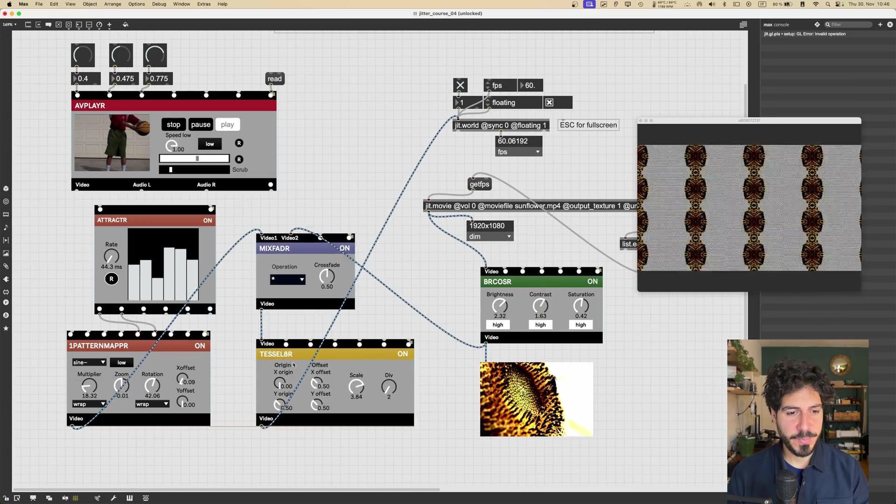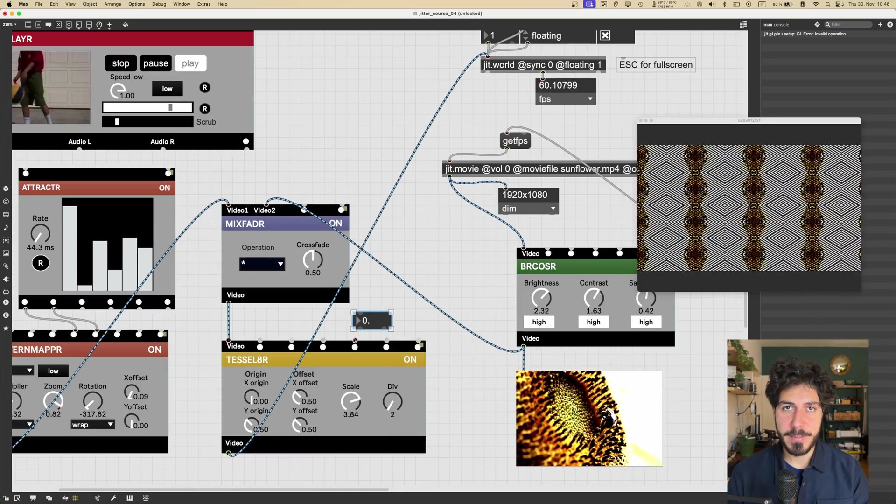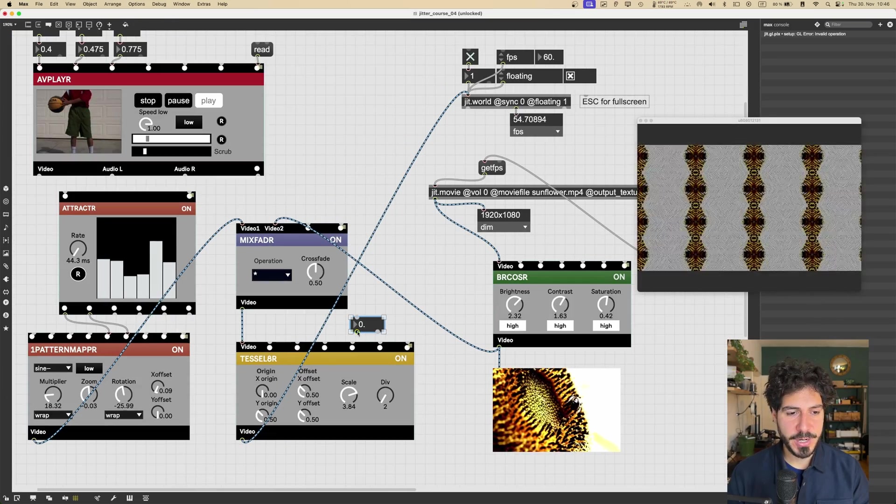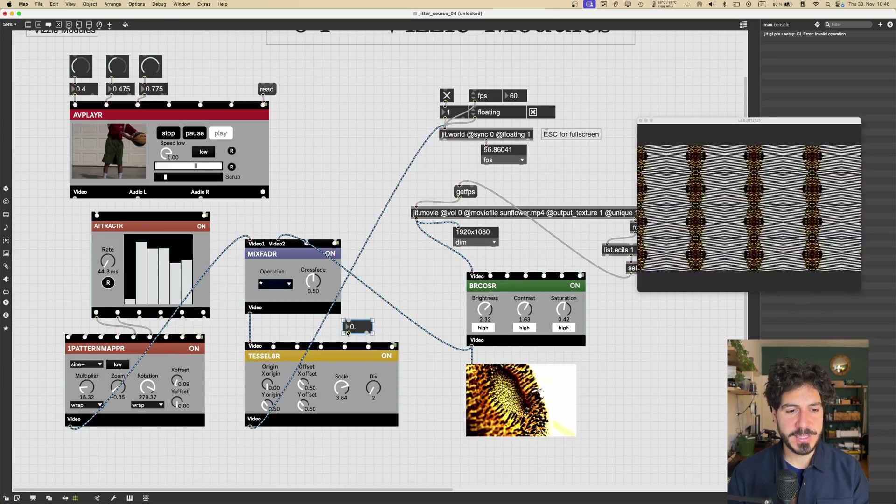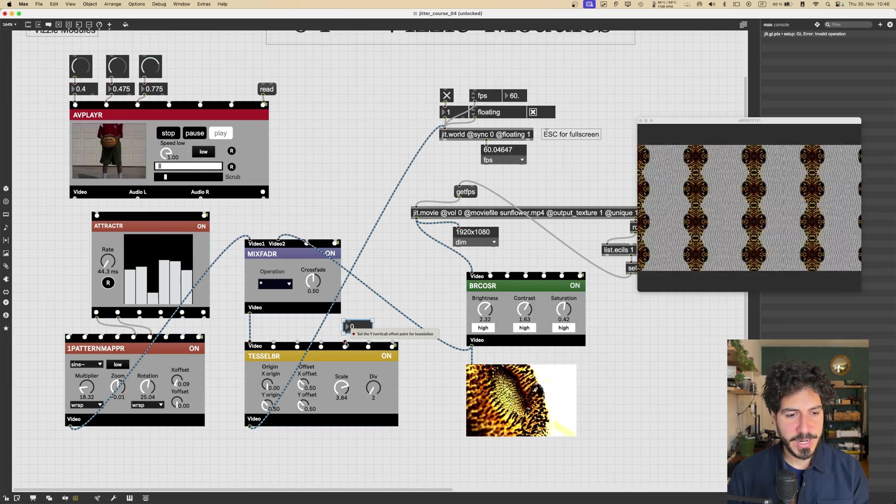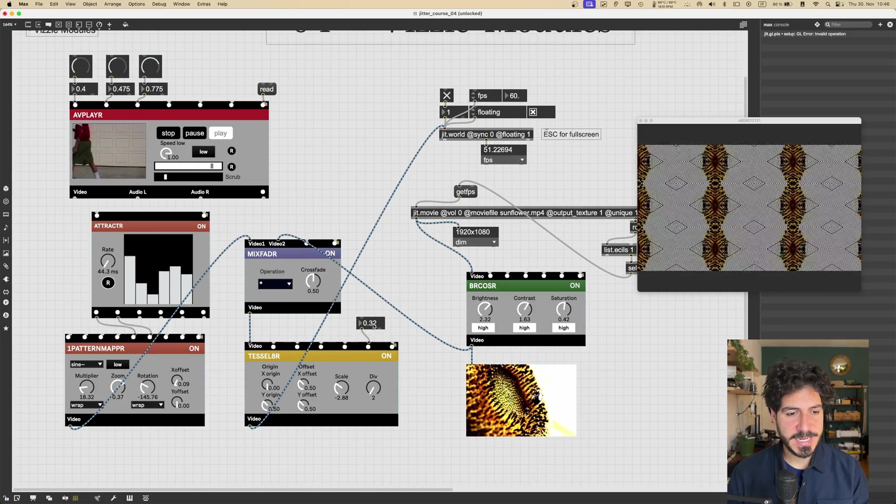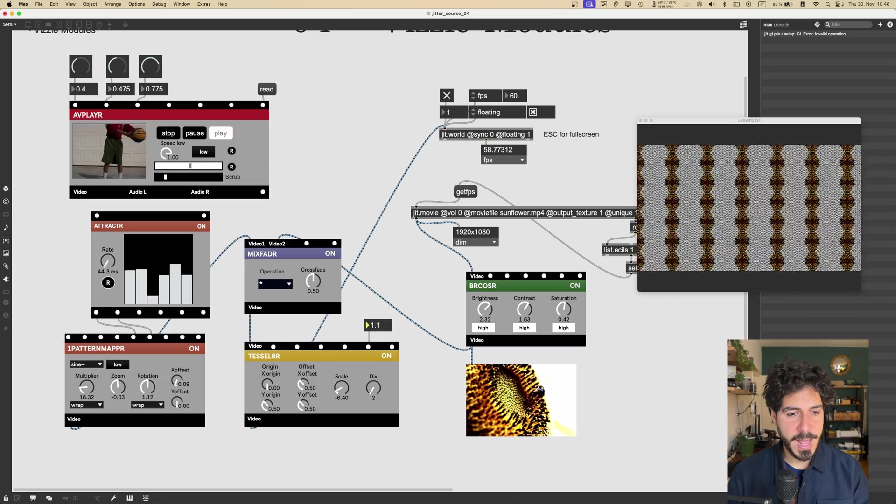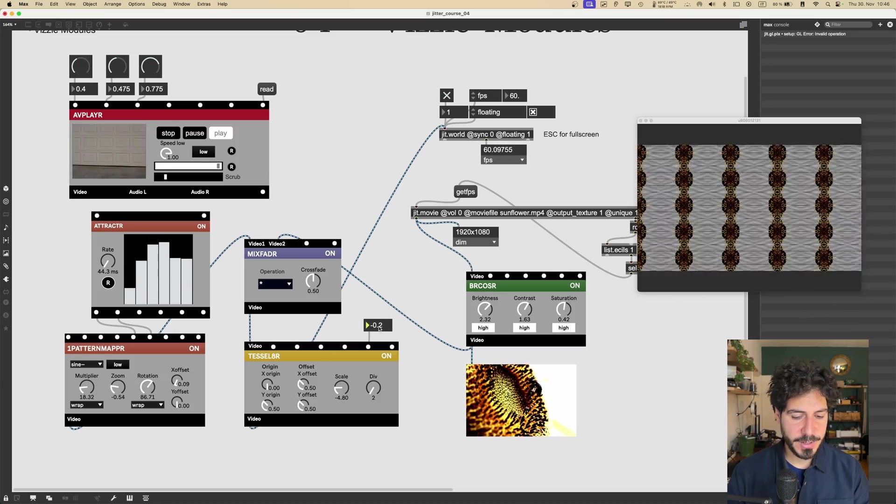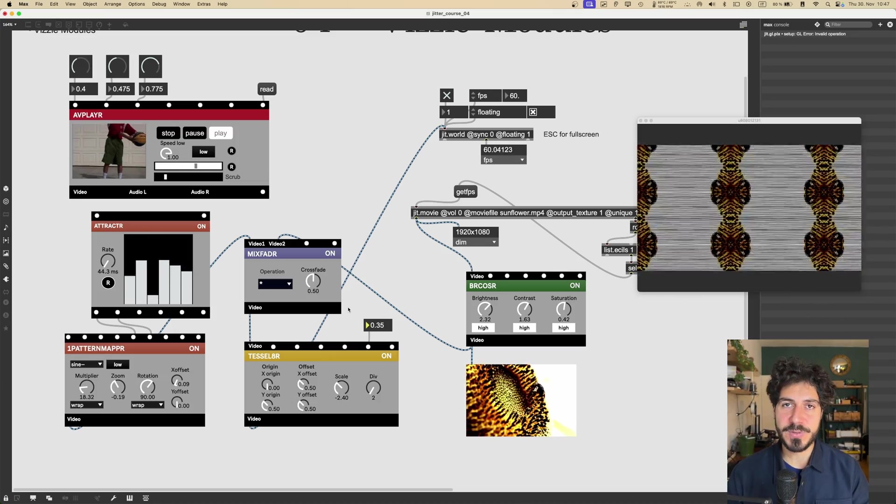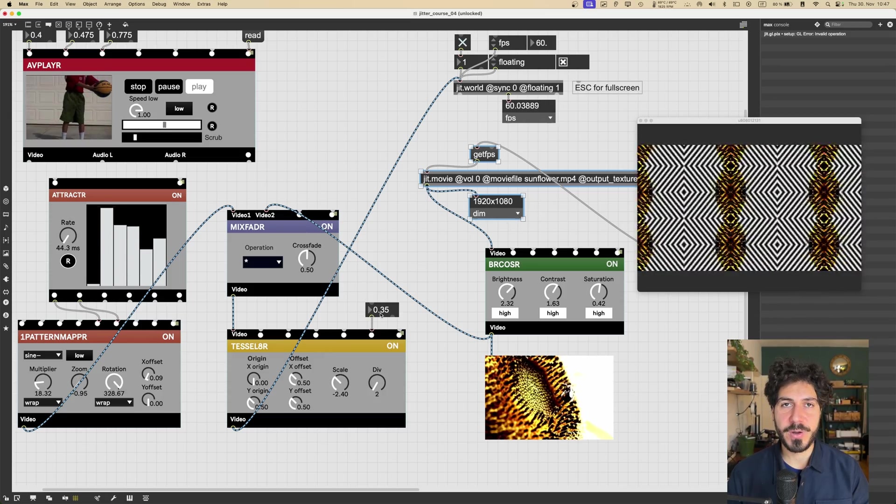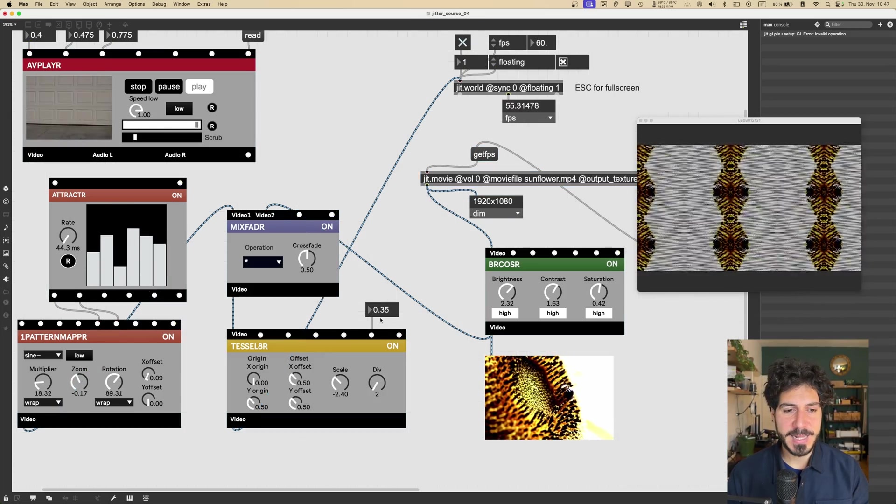Now there is one thing I want to point out, which is these inputs in the Vizzie modules will work, all of them will work with values between 0 and 1. So let's get, for example, here the Scale value. If I send a number between 0 and 1, this is going to cover the whole range.